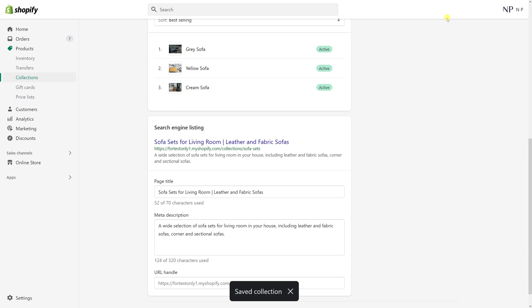This is how you add the page titles and meta descriptions in Shopify collections. So I hope you found the short video useful and for more Shopify tutorials please ensure you subscribe to my channel. Thank you.